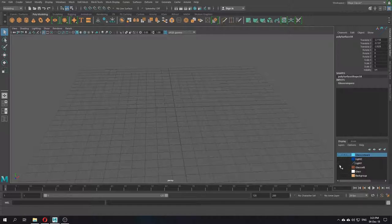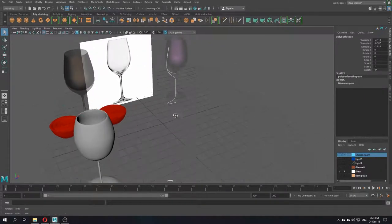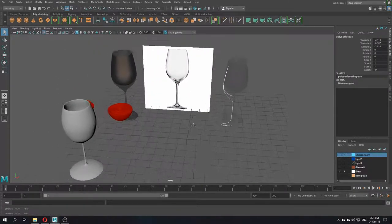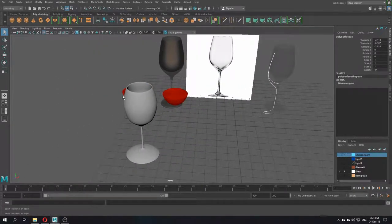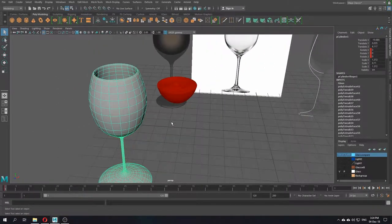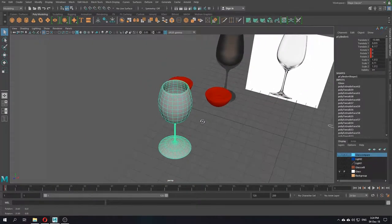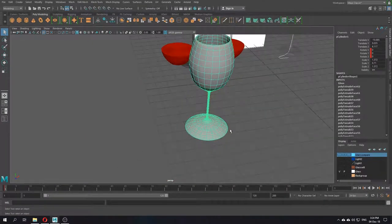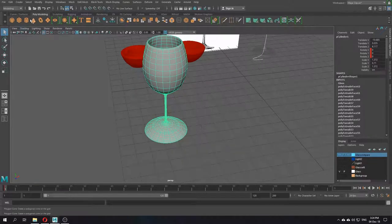So if you look at the glass carefully, on this first part using the extrude tool, this is the basic shape of the glass. You start with just a cylinder shape and then extrude up, up, up, up.